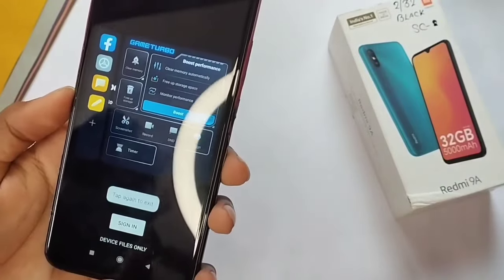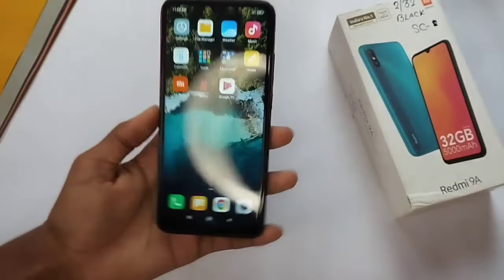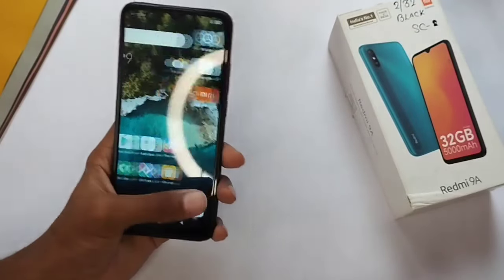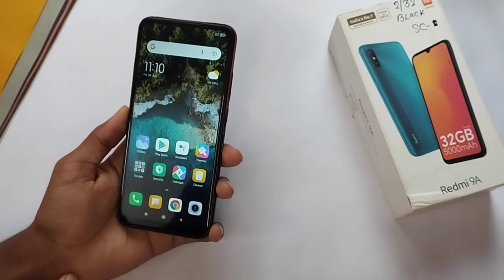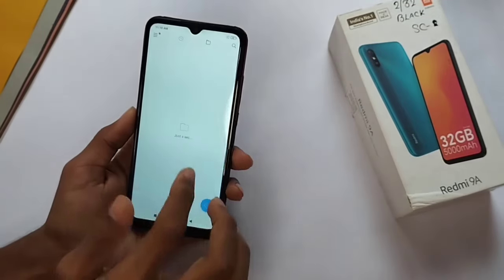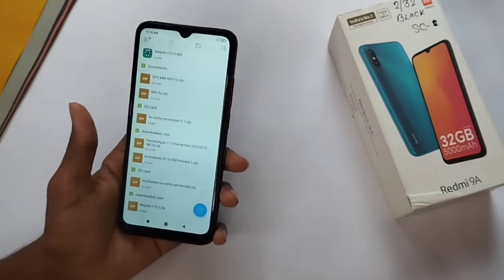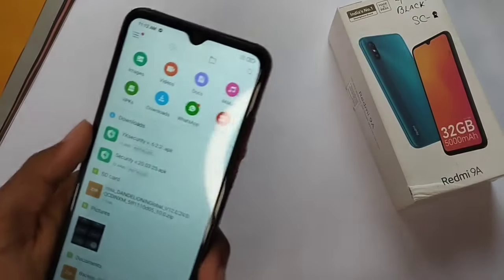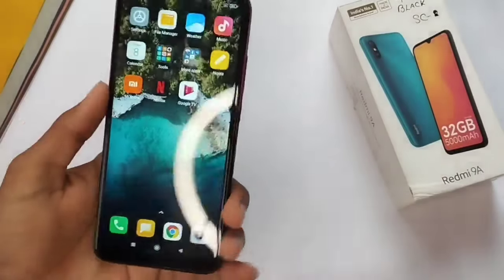So I will tell you how to install it and show you the features. I will give you links to two security applications in the description — you have to install both. You also have to install the file manager. Download and install all of them from the description.